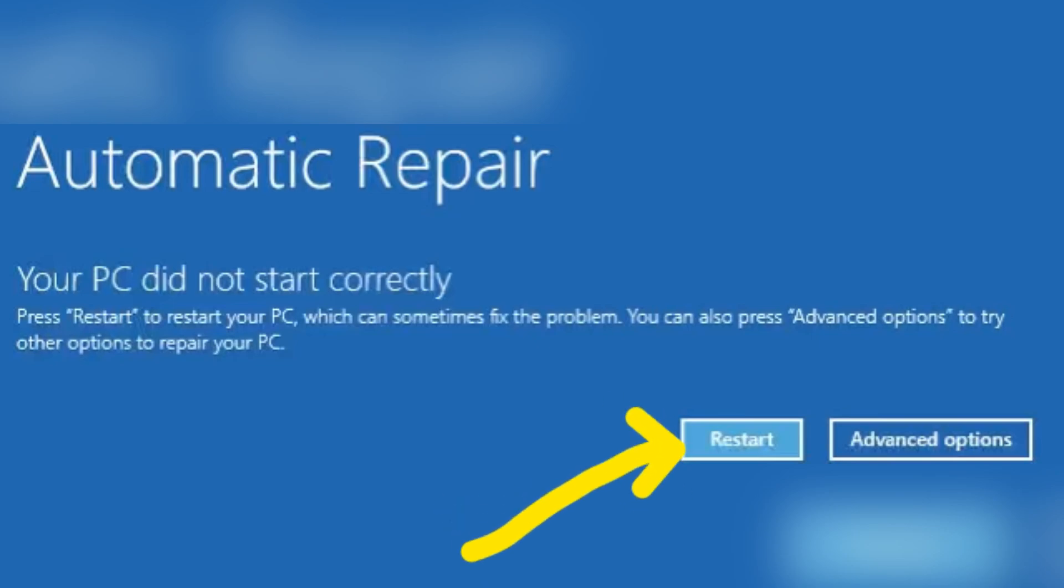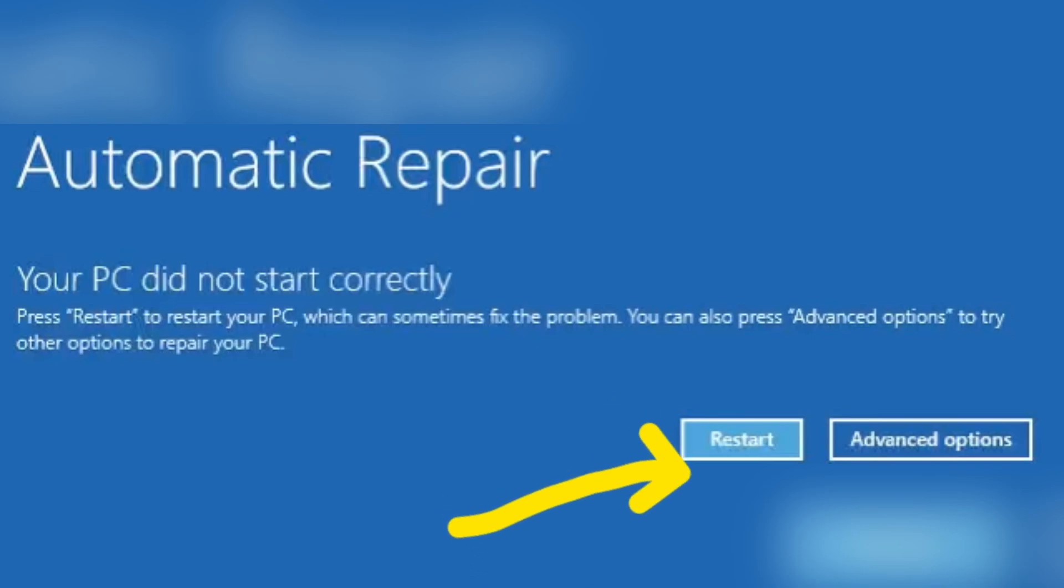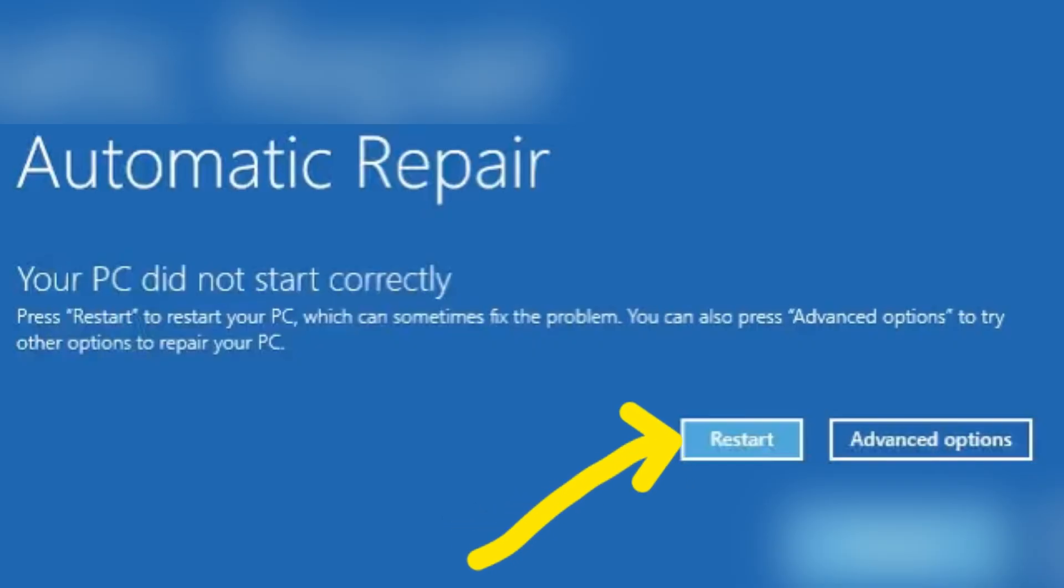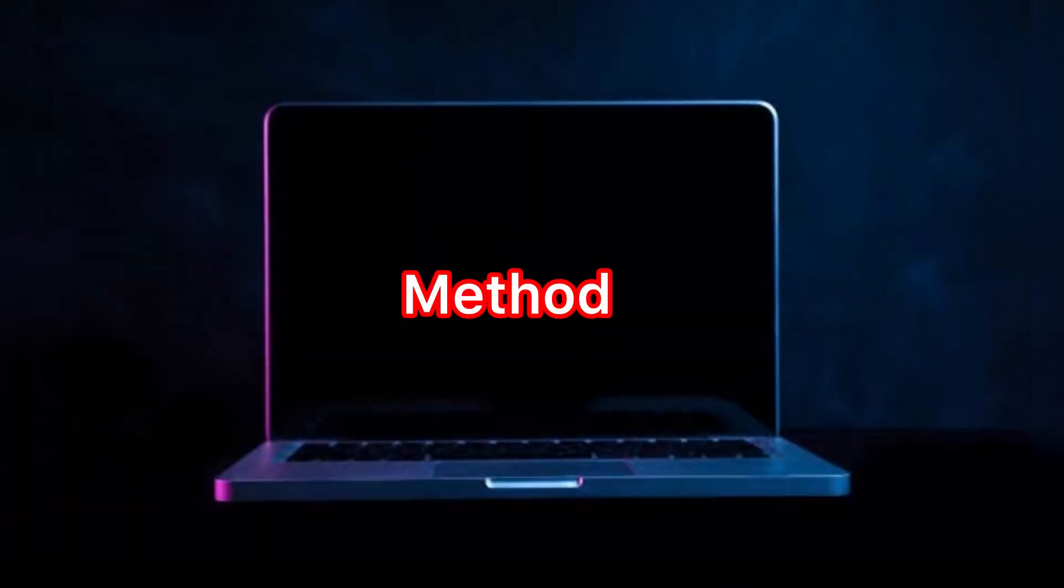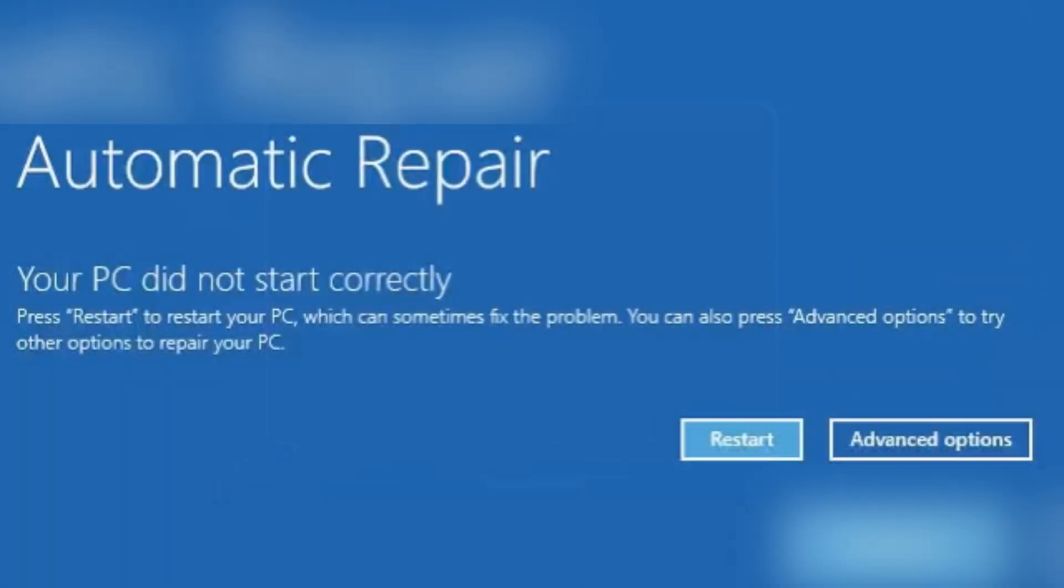Method two: if restart does not work, please click advanced option.